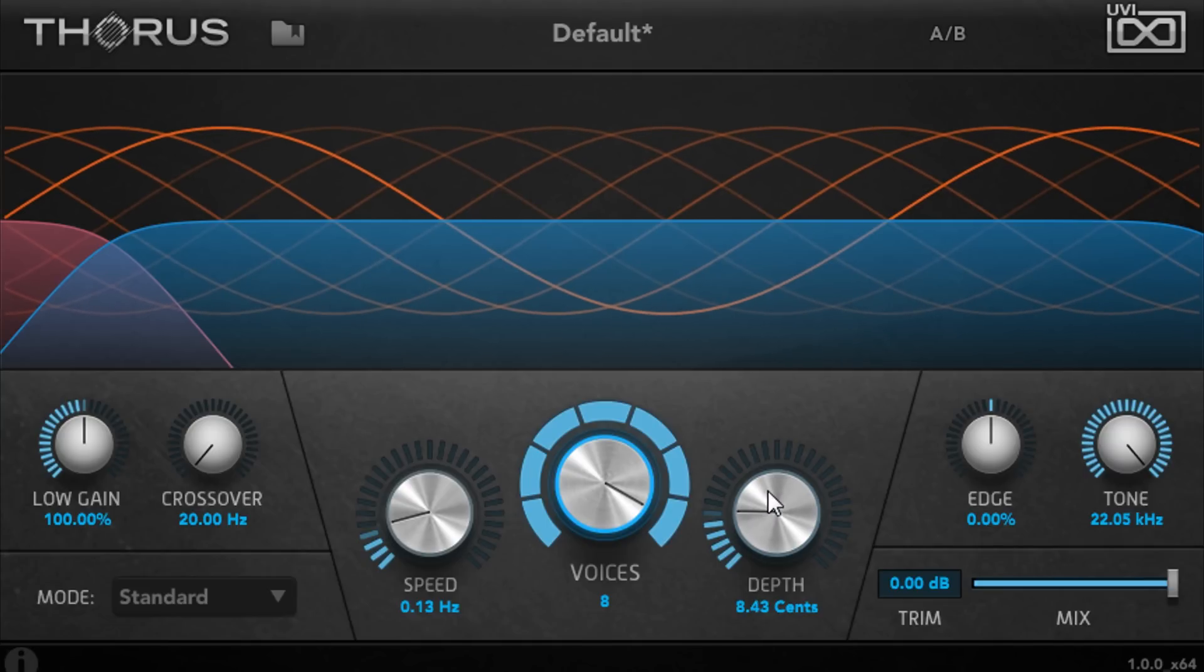I'm running this as an insert on the channel, so the blend of dry and wet signals can be set using the horizontal slider at the bottom right.